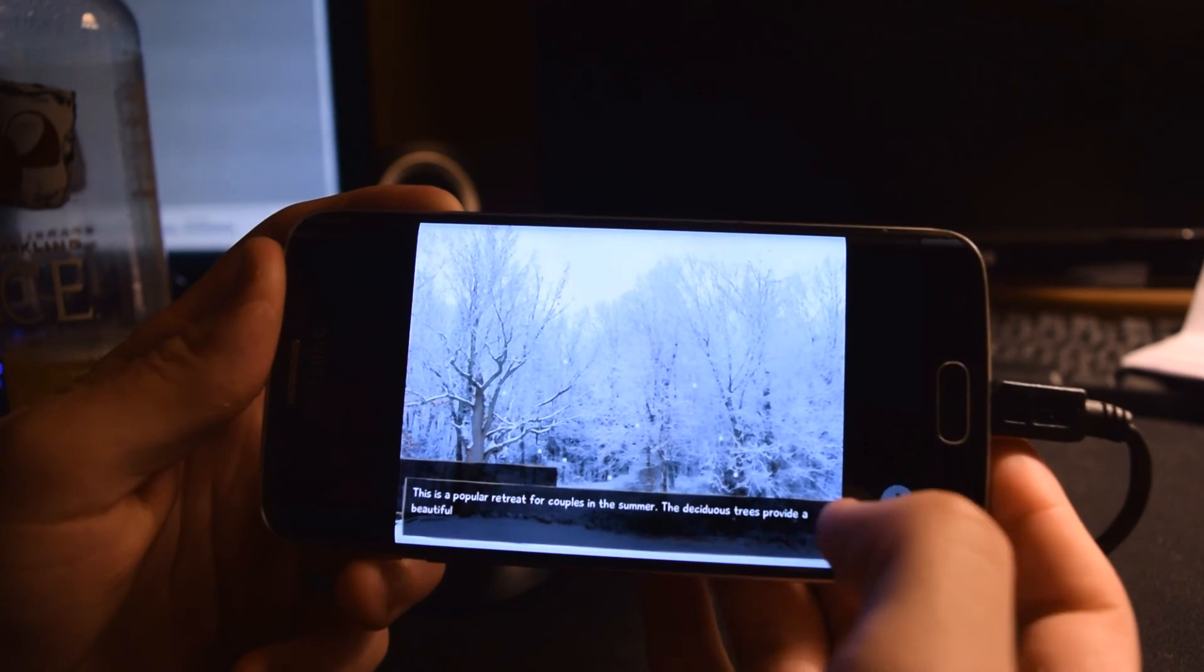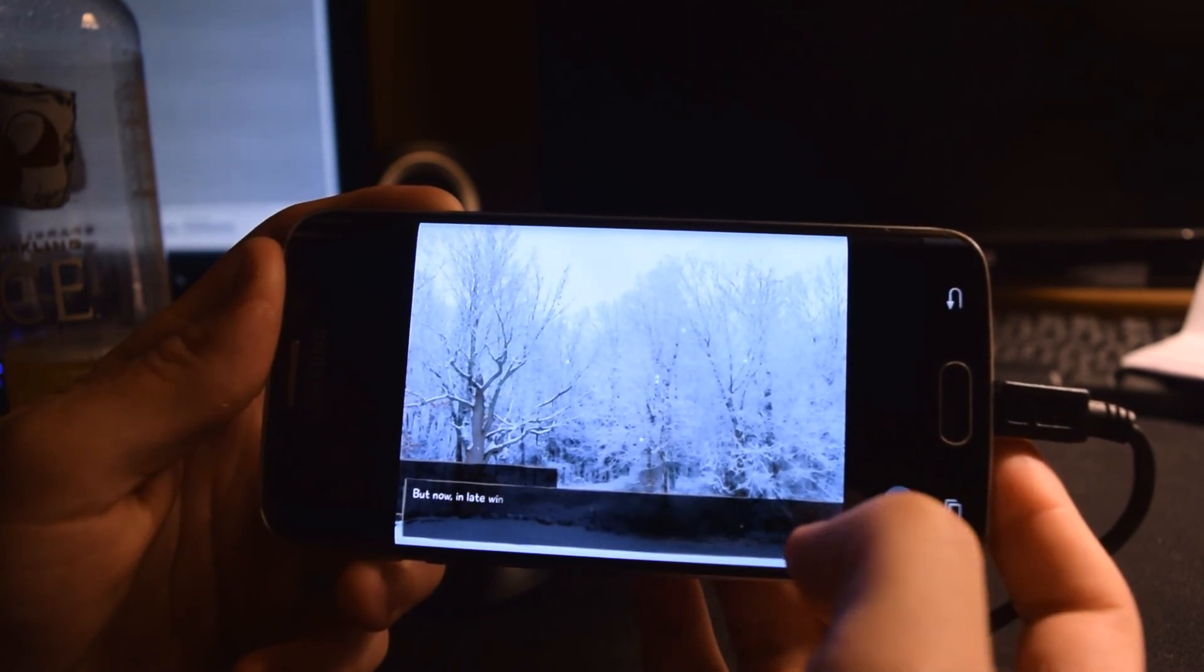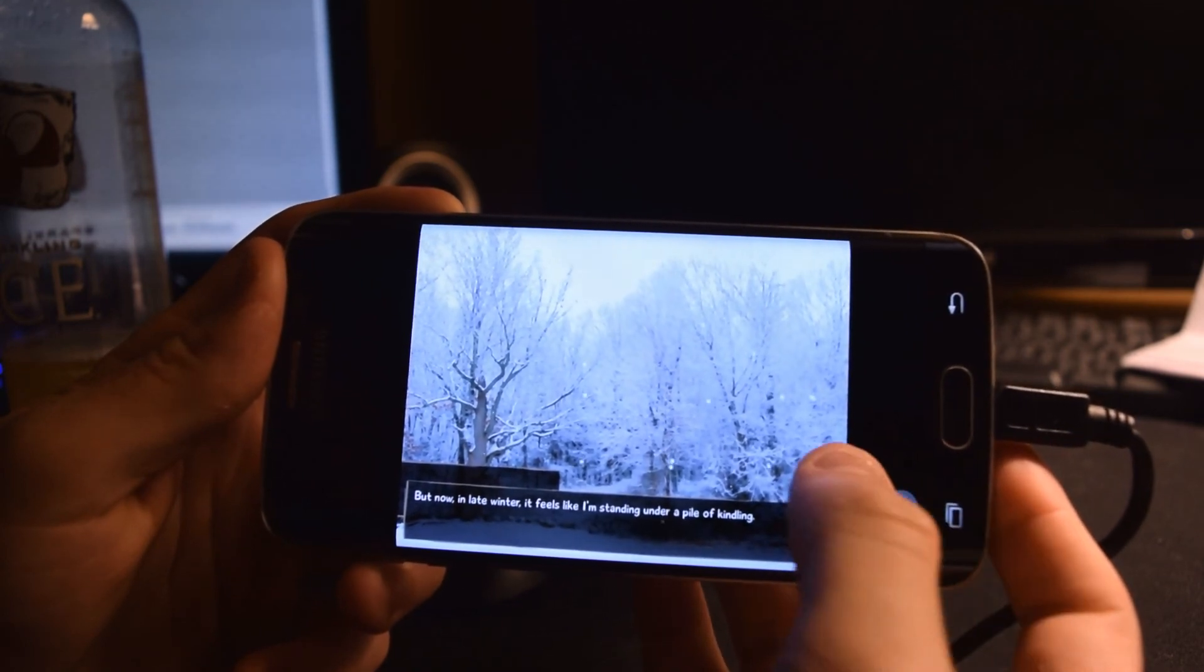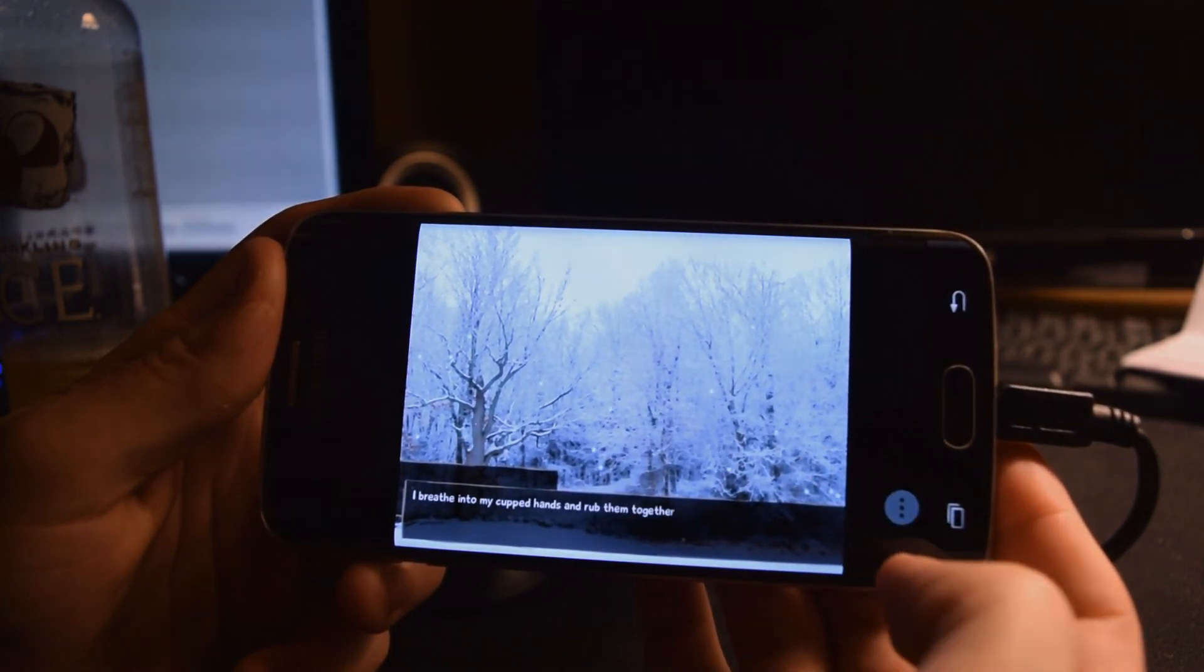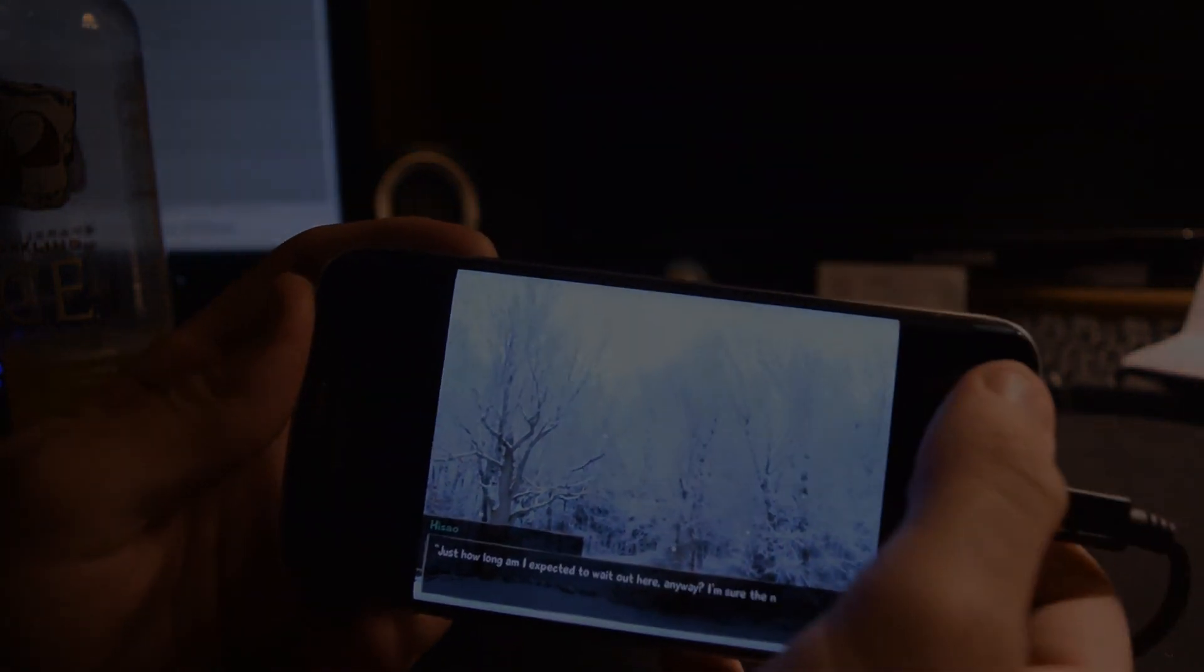That's it for installing version 7 of Katawashoujo on your Android. Thanks for watching, and full credit to the person who originally ported the game.